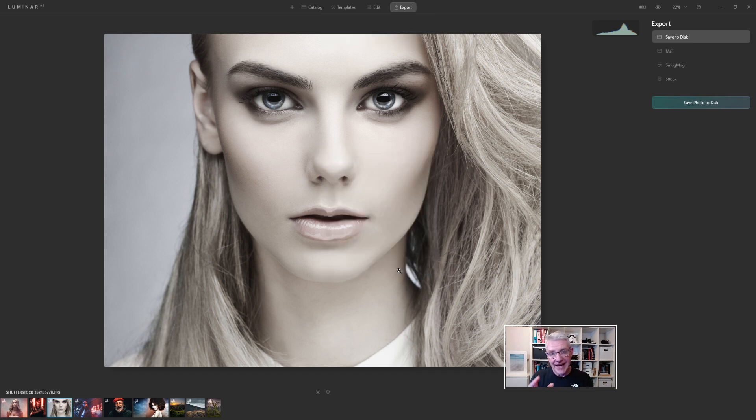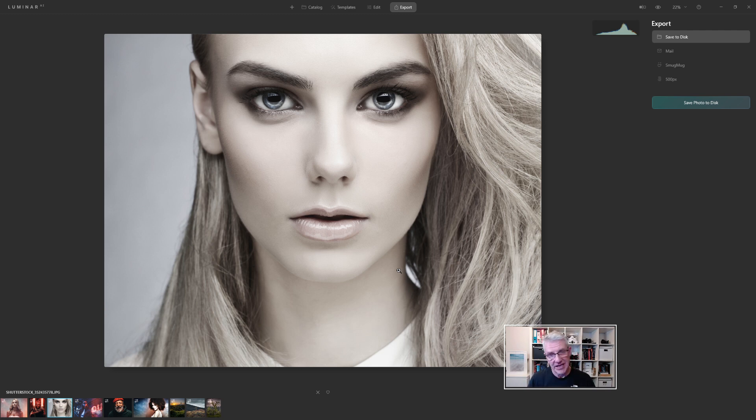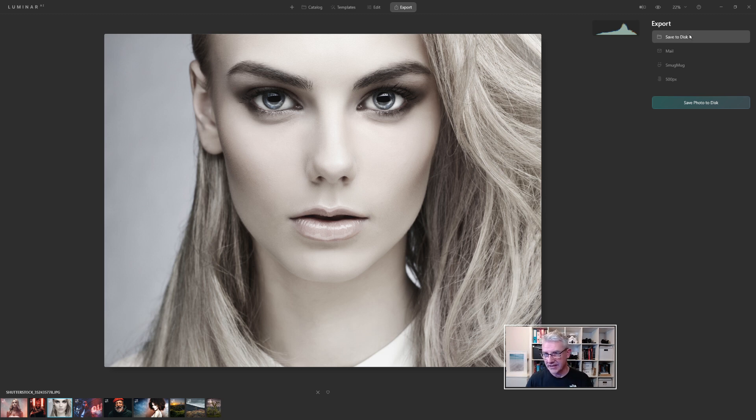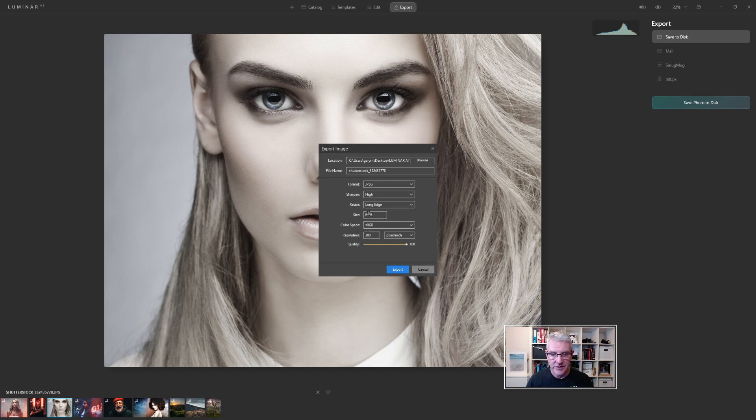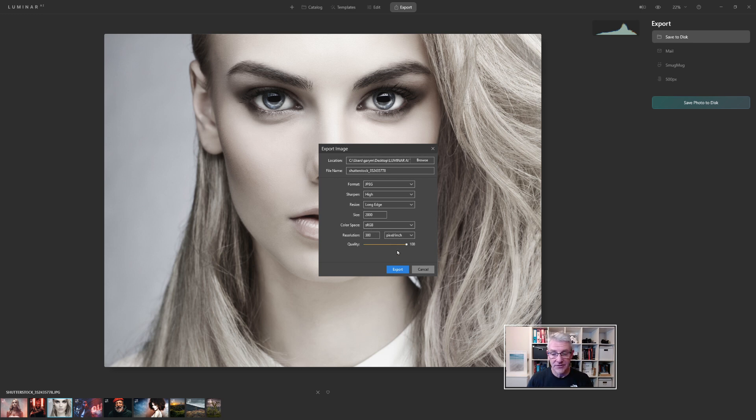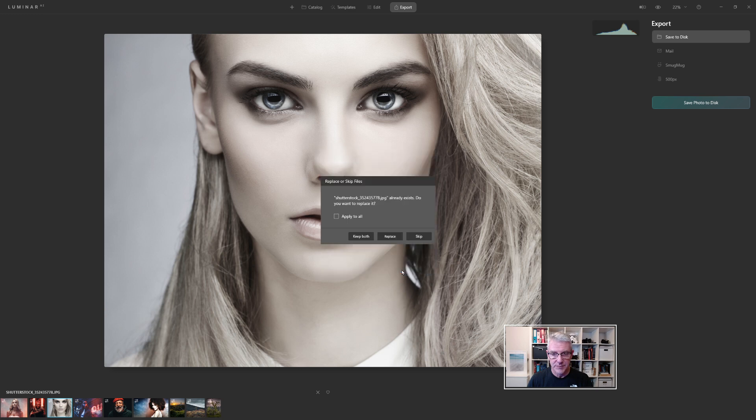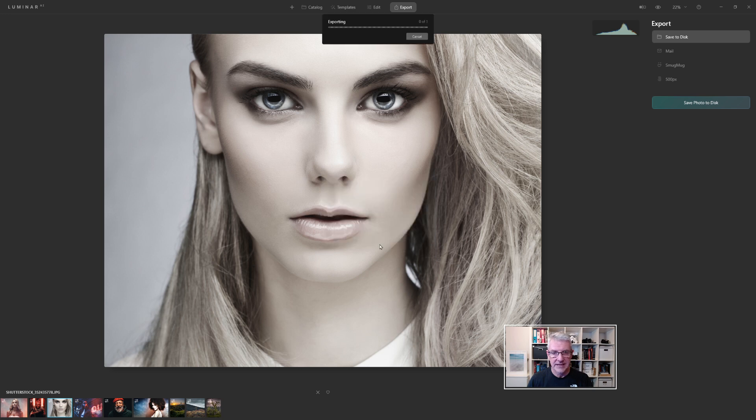Okay, that's that image exported. But what I'm going to do is I'm going to re-export it. And in this case, I'm going to re-export it at 2000 pixels, just to let you see the difference. So if I click save to disk, save photo to disk, going to resize to long edge. And I'm going to make the long edge 2000 pixels, sRGB, resolution, I'll just leave that at 300. And if I click export, do you want to replace it? I'm going to keep both in this case. I didn't rename it there. So I'm going to keep both.